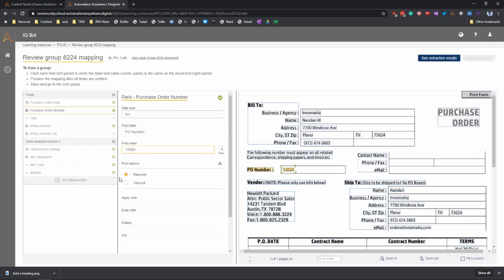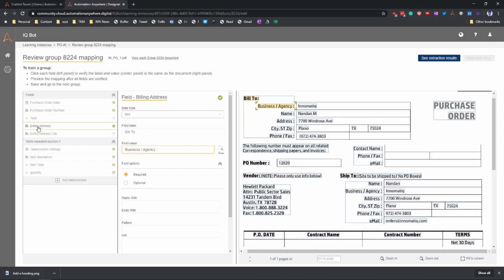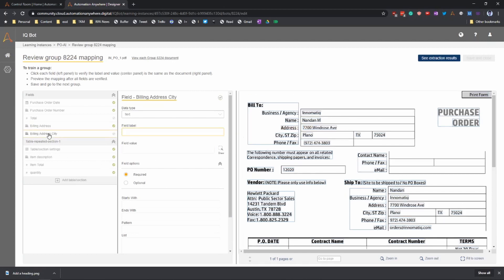If it has not detected it properly, you can go and map it properly. For example, here the name, the address, and then you point to the address data field. Similarly, you can do it for the other fields. Here let's do the city. The label is here and the data is here.